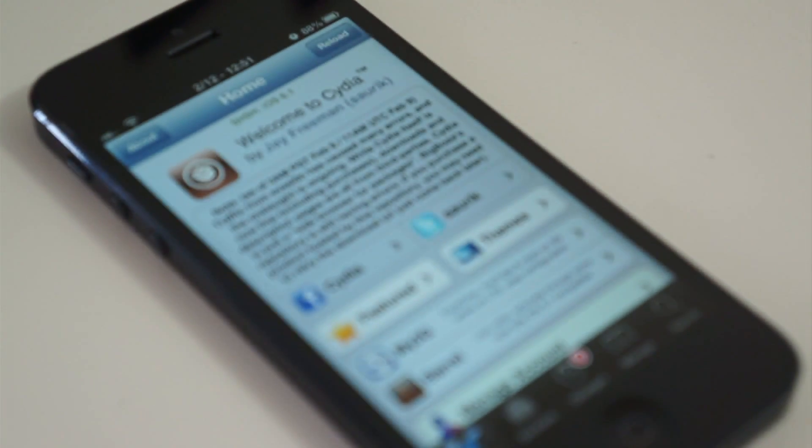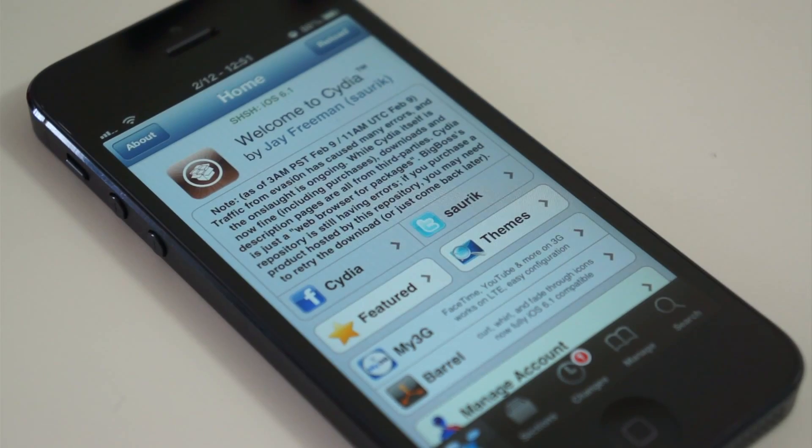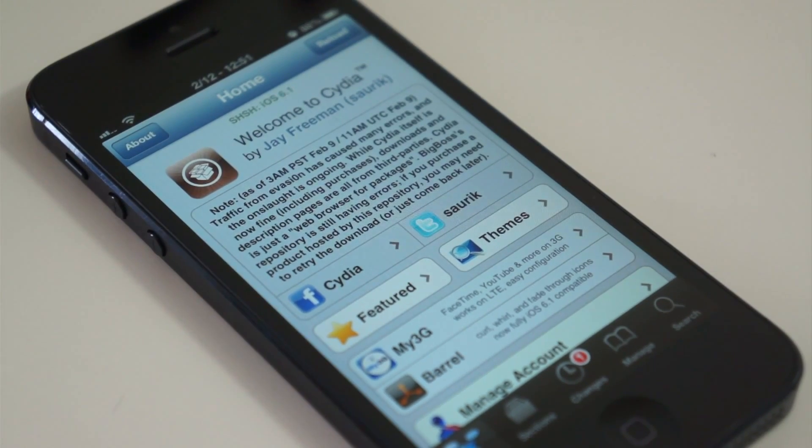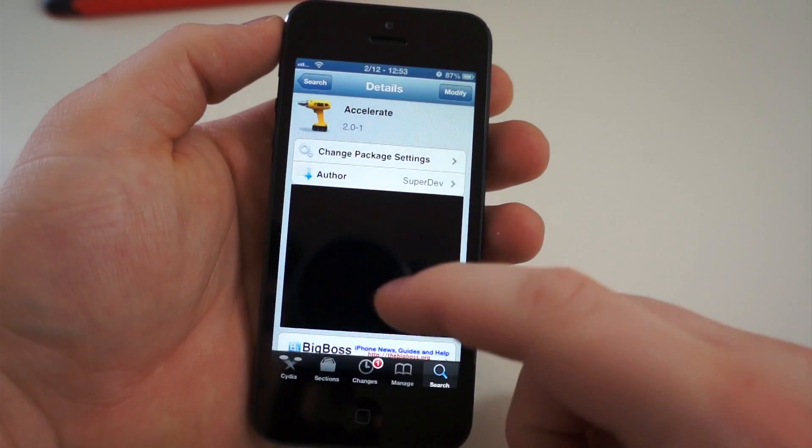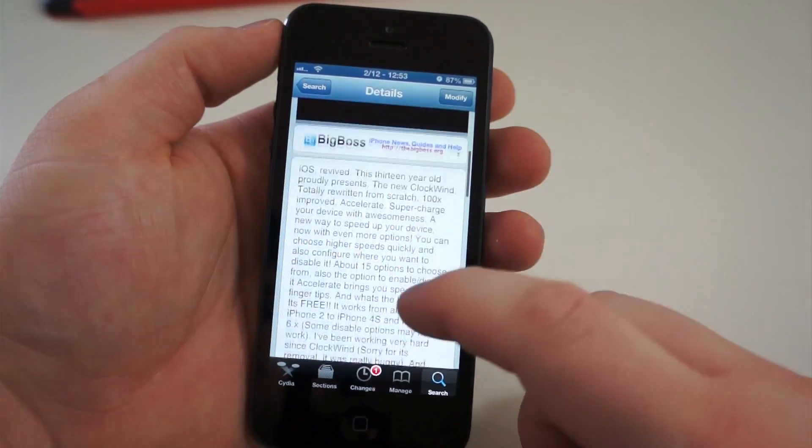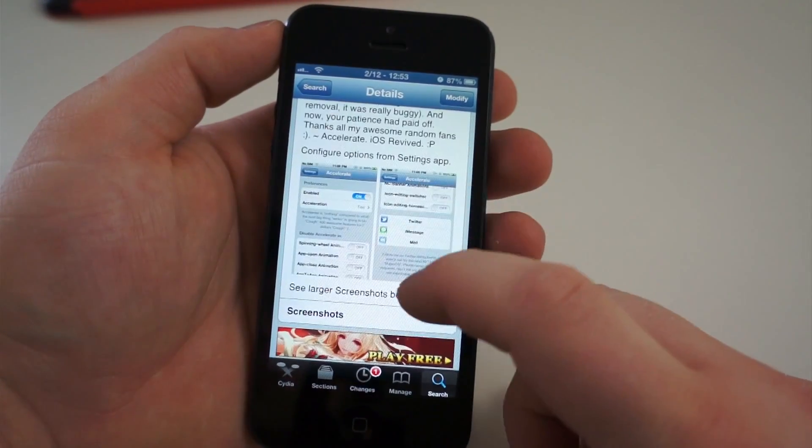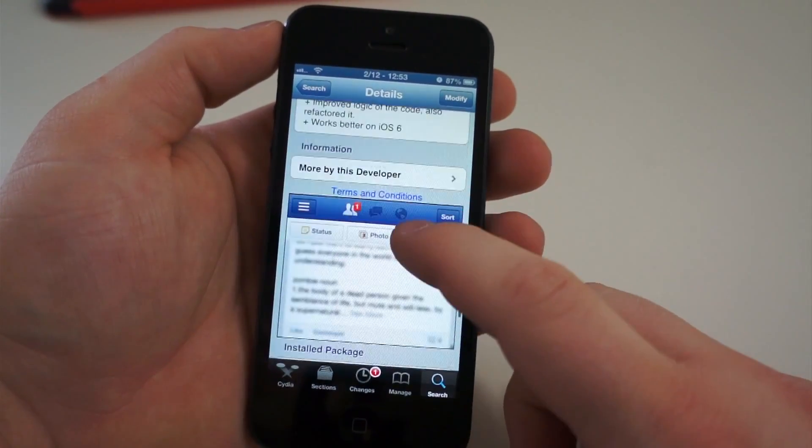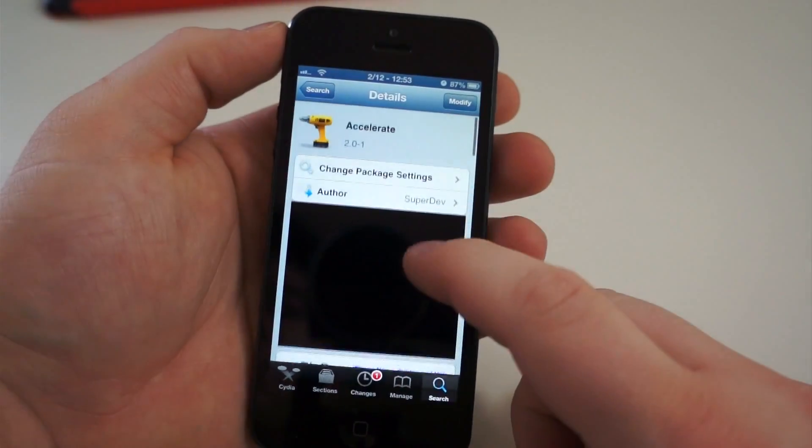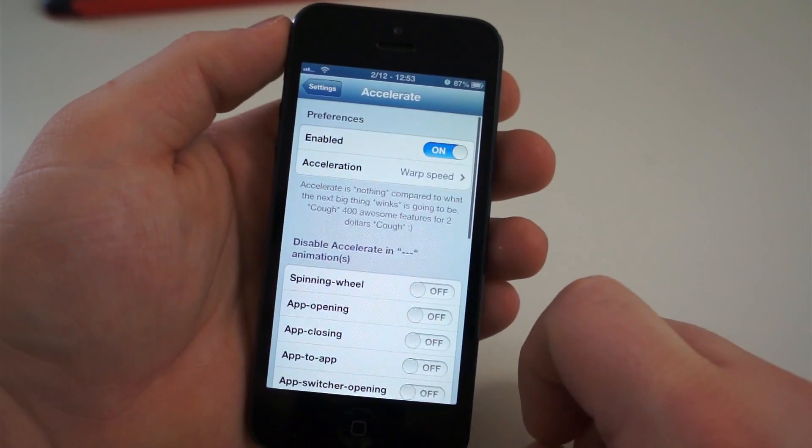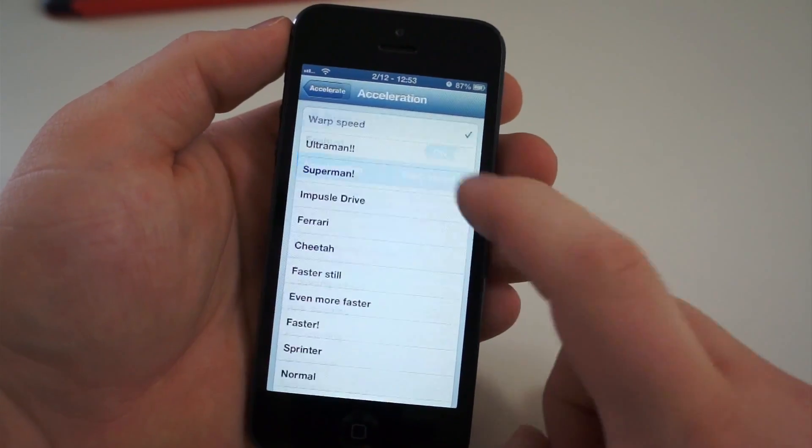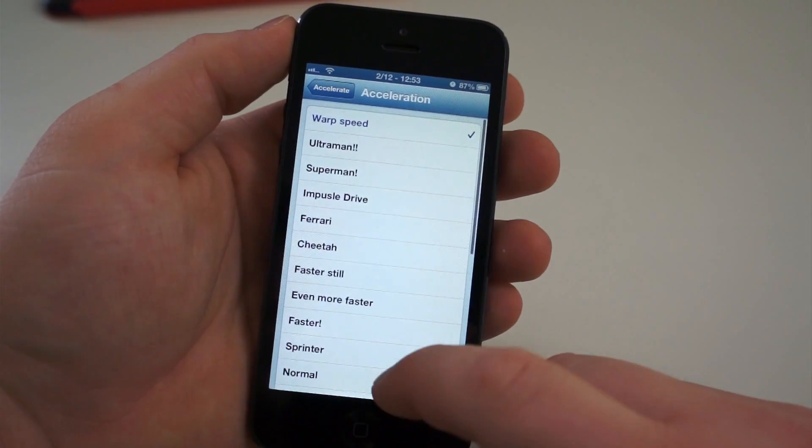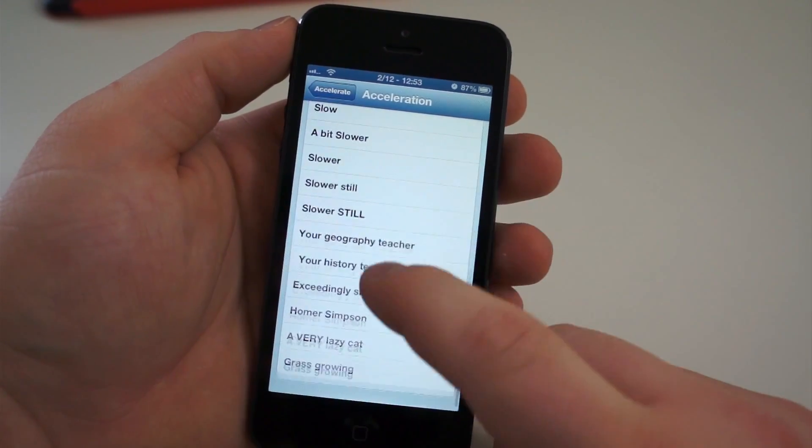When you first get your iPhone or iPad jailbroken, you need to acquaint yourself with Cydia. It's where you're going to spend most of your time applying modifications and looking for new mods. Yesterday, our fearless leader, Brandon Miniman, showed us one of the coolest mods out there. It's called Accelerate, and it's the first one you should download after you jailbreak. It's free in Cydia, and it does exactly what it says. It accelerates your iOS experience.